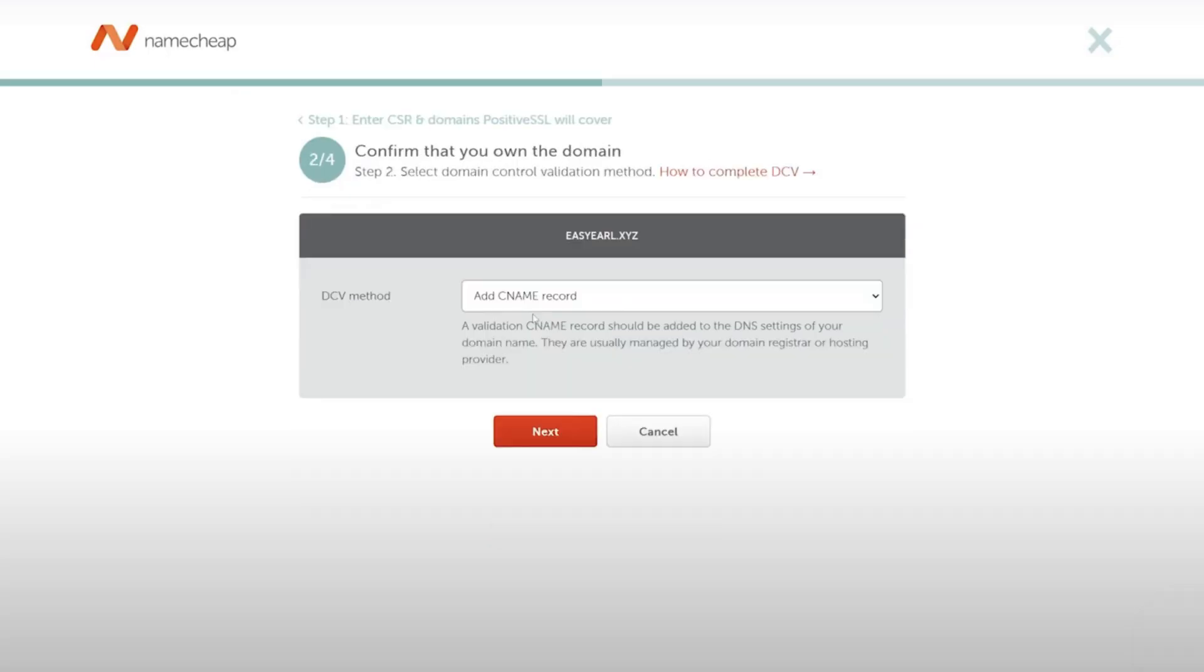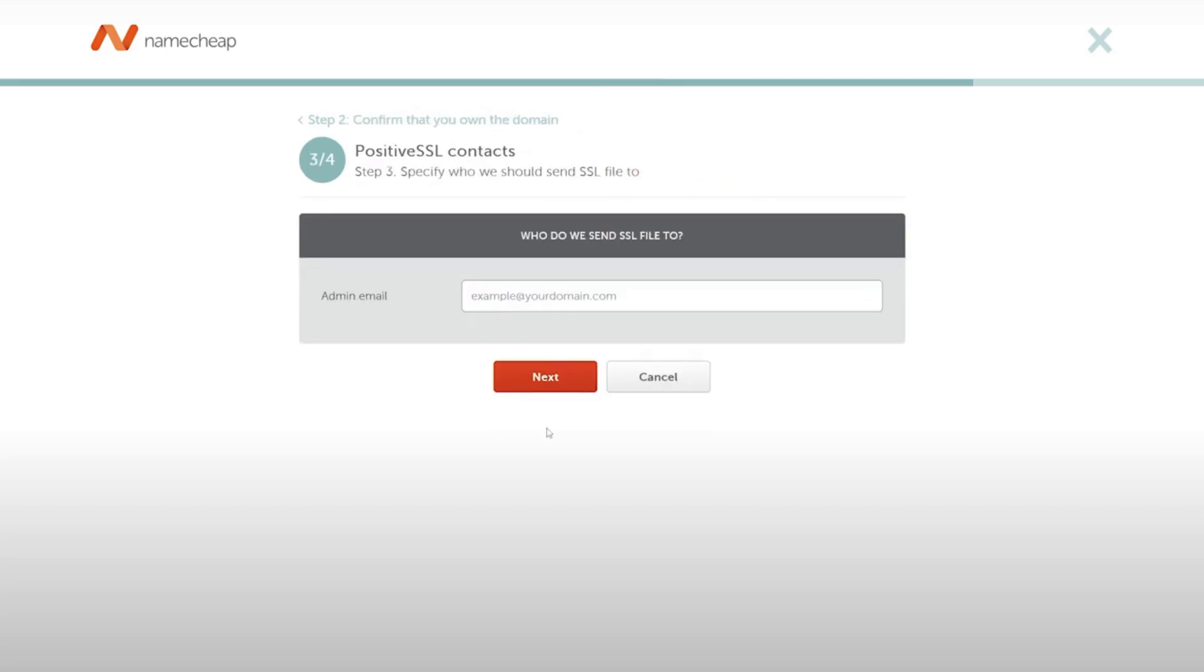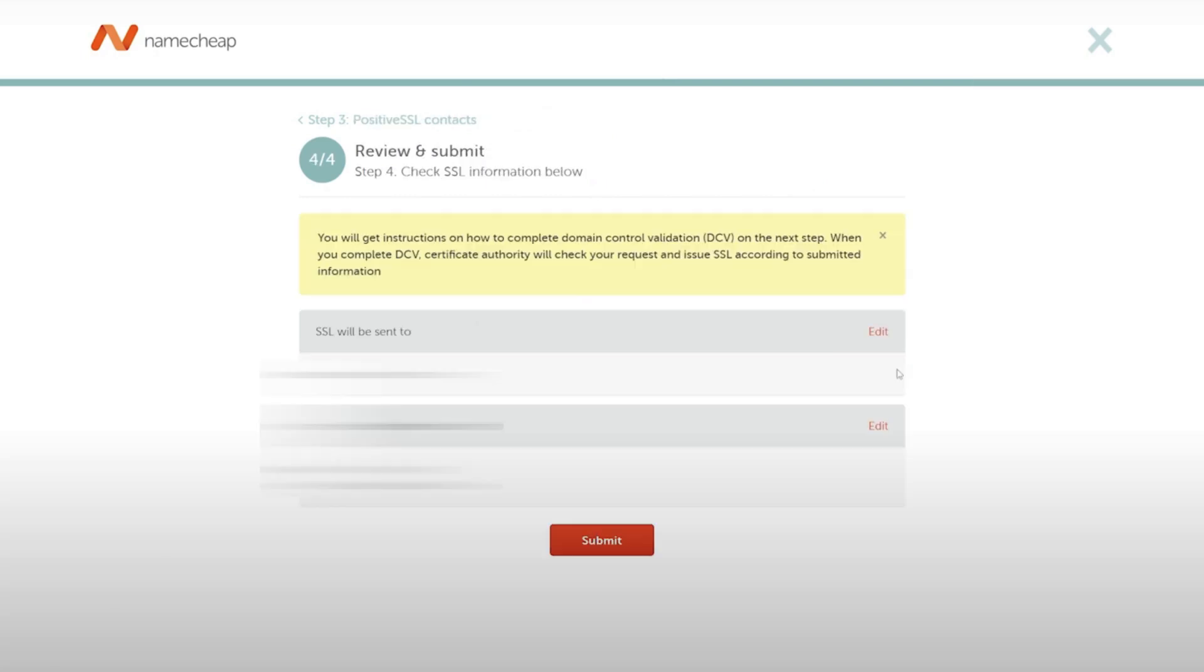Paste your CSR code and ensure your primary domain is included. Click Next and leave it as Add CNAME Record. Enter your admin email, as this is where the SSL file will be sent. After submitting, you'll need to create a CNAME Record.